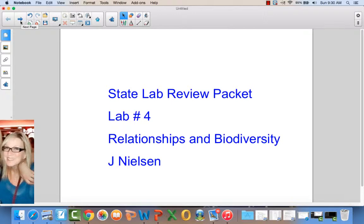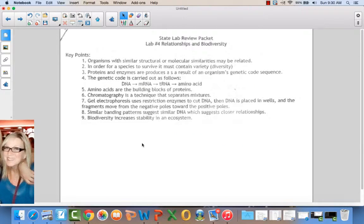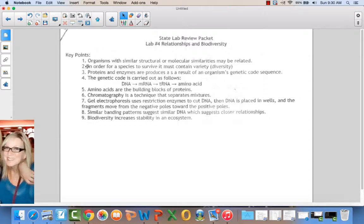We are on the Relationships and Biodiversity lab, which is the last lab that we did. In this lab, we looked at organisms with similar structural or molecular similarities. We looked at the leaves, the seeds, and then a cross section of the molecular structure to see if they had scattered bundles or circular bundles. In order for a species to survive, it must contain variety — diversity — so biodiversity, different forms of life.